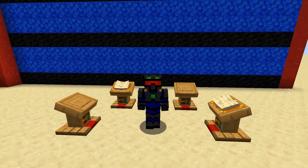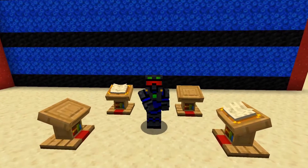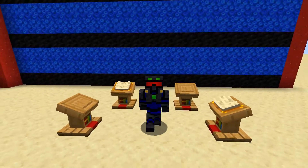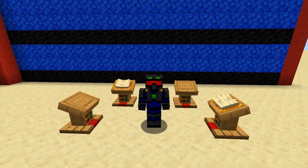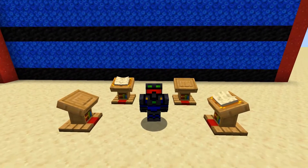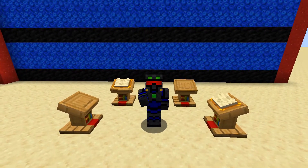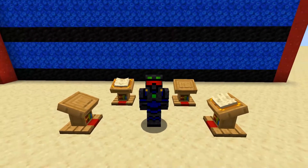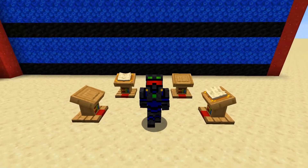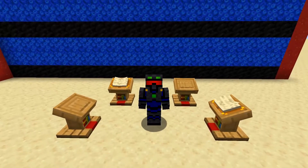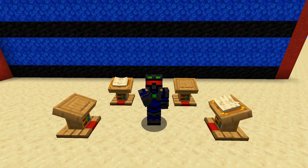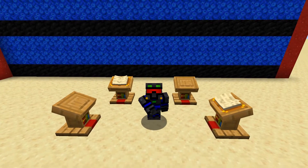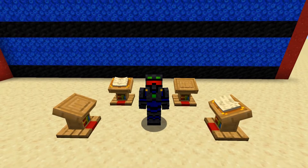Greetings fellow gamers and welcome back to another Minecraft video. Today we're going to be lecturing you on the lectern. So if you enjoy informational videos, tutorials, snapshot updates, and all kinds of other Minecraft related stuff, go on down, hit that subscribe button, and let's get started.